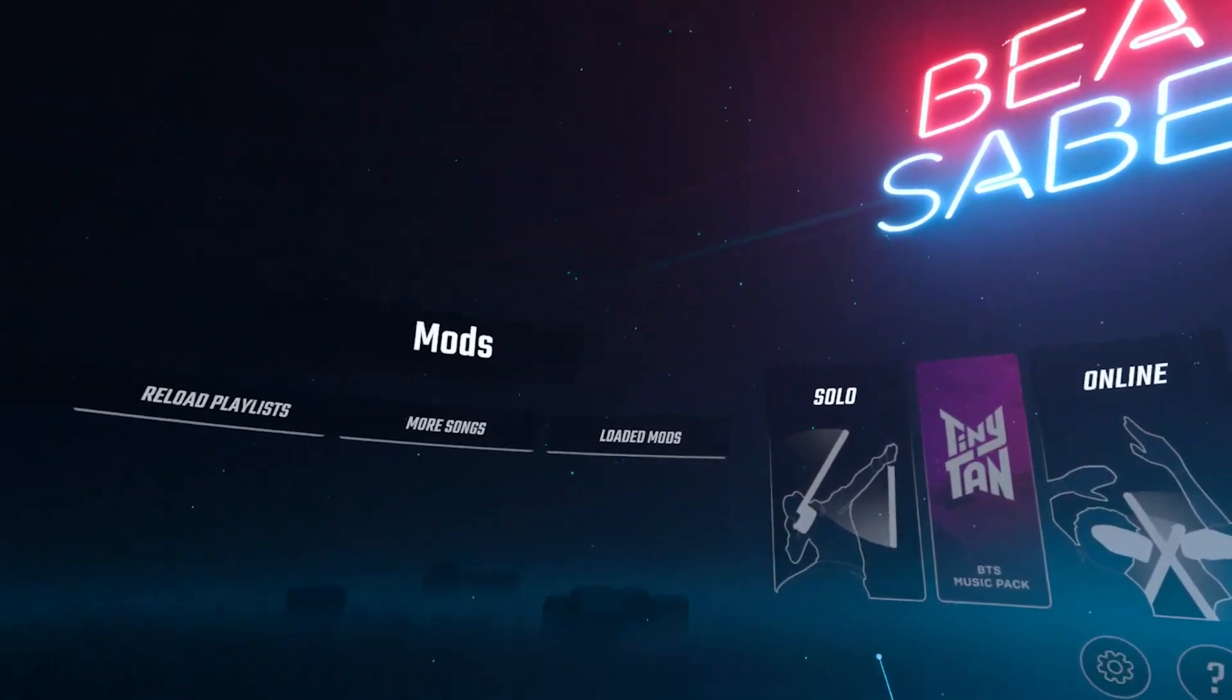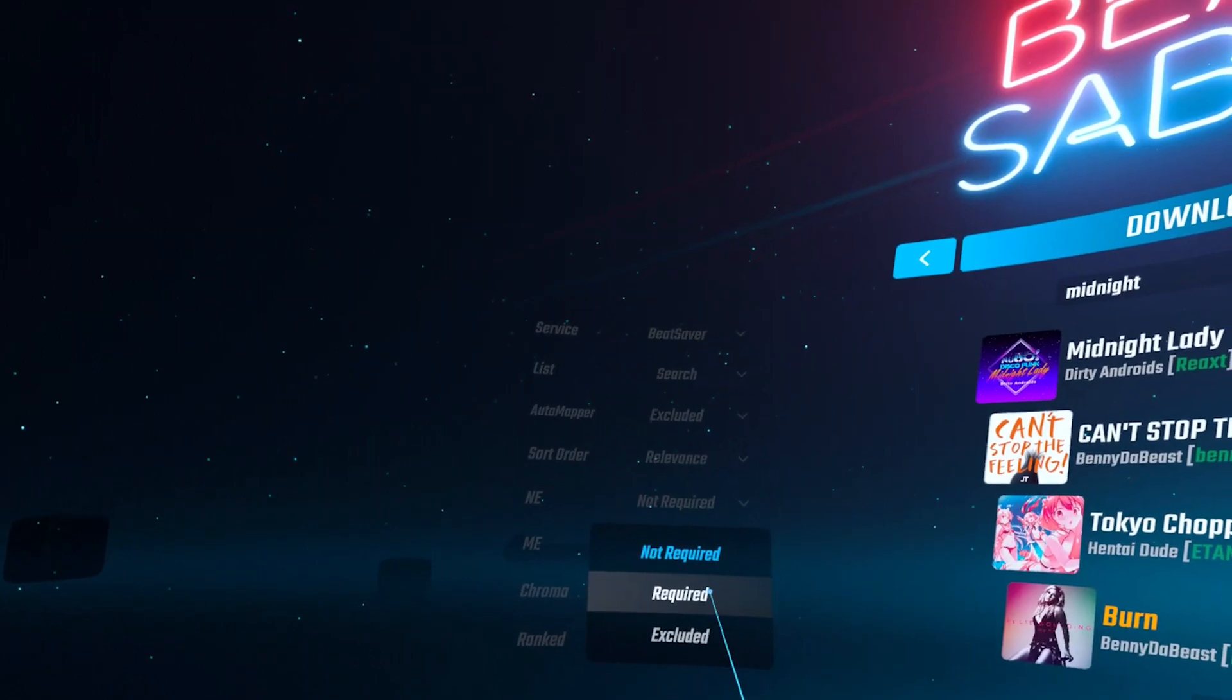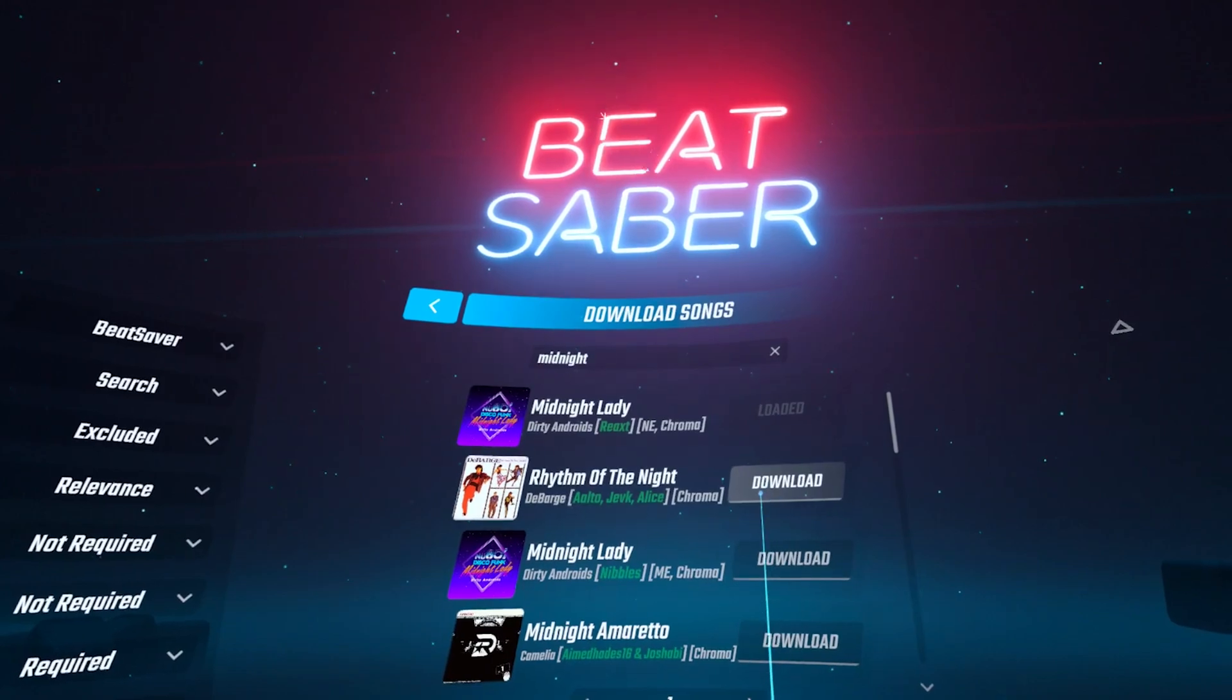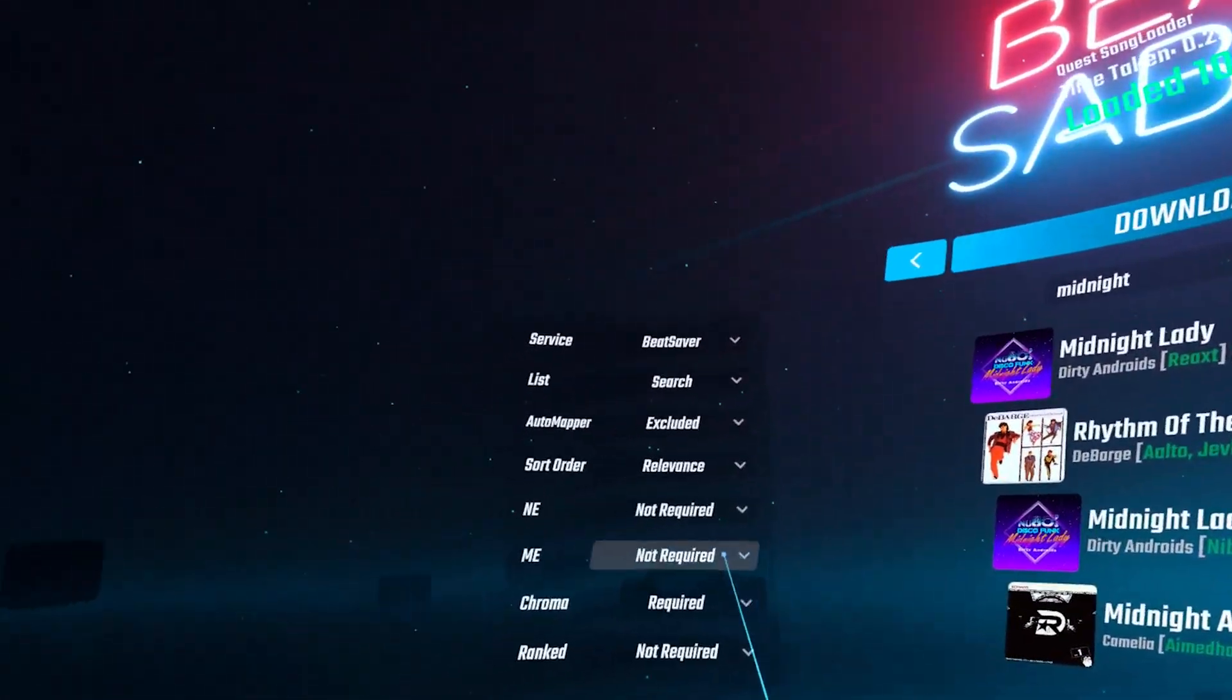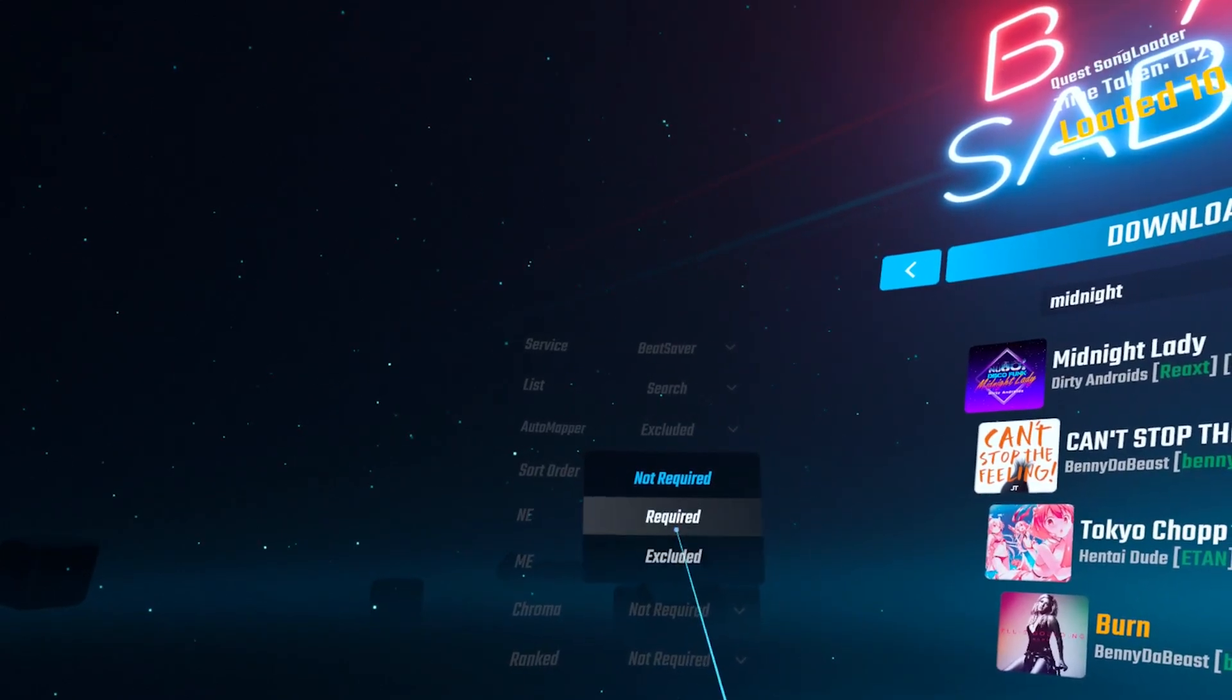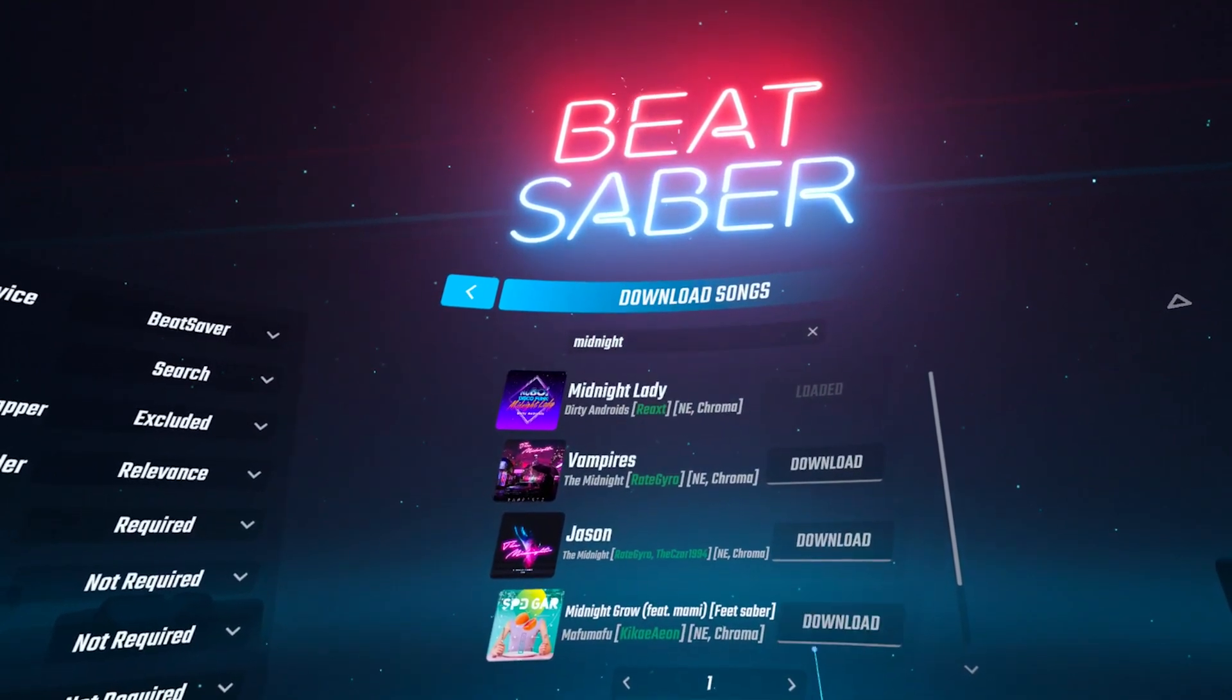Now to search for Chroma or wall maps you'll want to click on more songs. For Chroma maps select required then you can download any maps you want. Make sure you put it back to not required then you can filter for noodle maps which is NE. These are going to be your wall maps and just hit download.